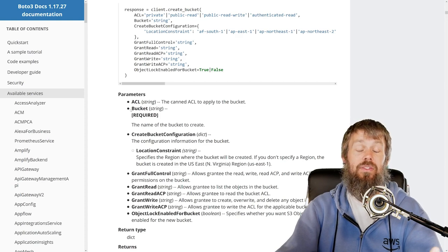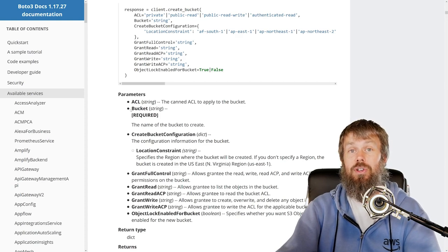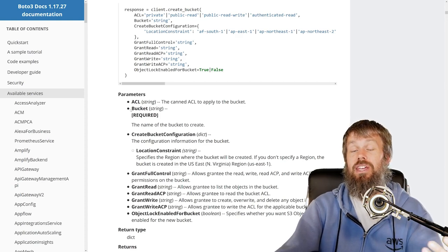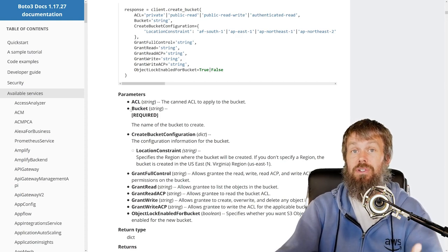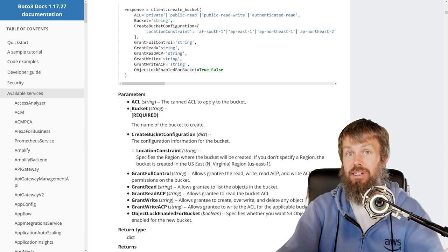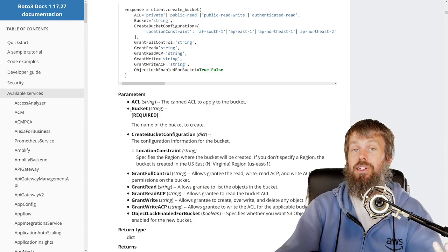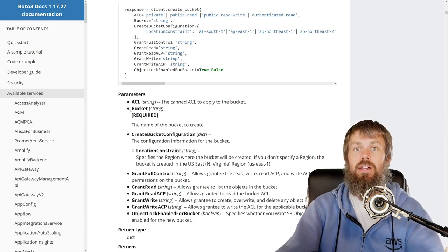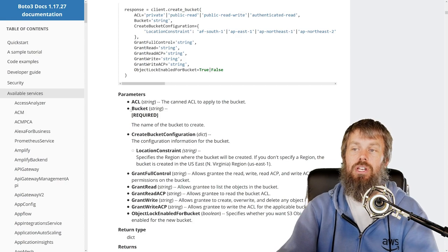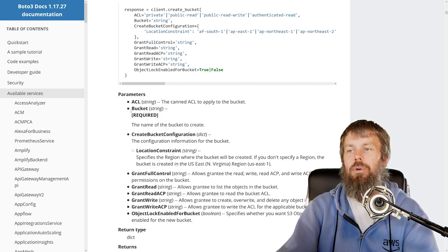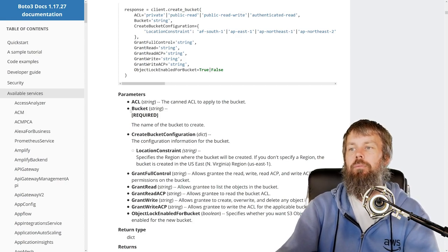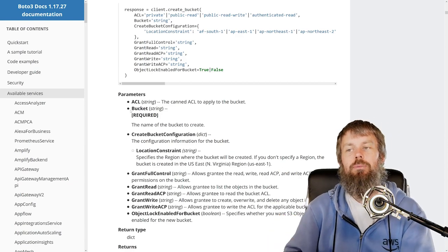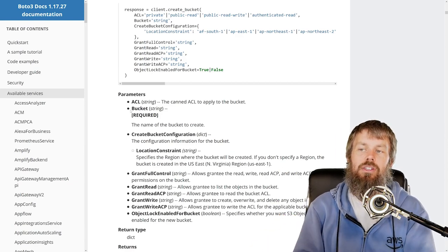...they try to create a bucket named Amazon, they're going to get an error basically saying somebody else already has the name Amazon so you can't use that. You have to pick something else. So naming buckets can be a little bit challenging in that regard and it's possible for people to squat on bucket names as well.